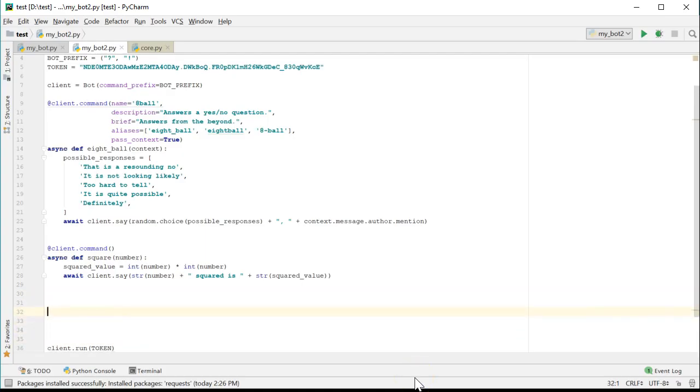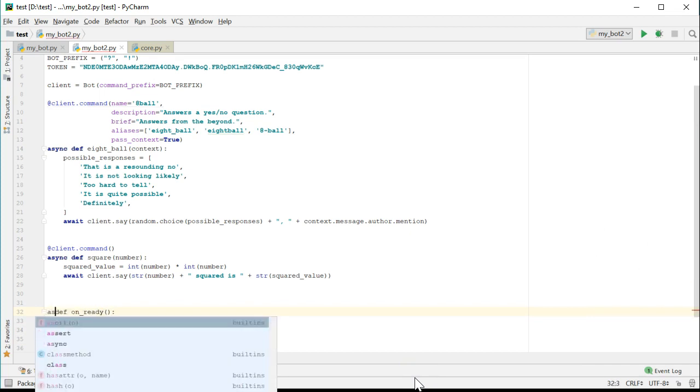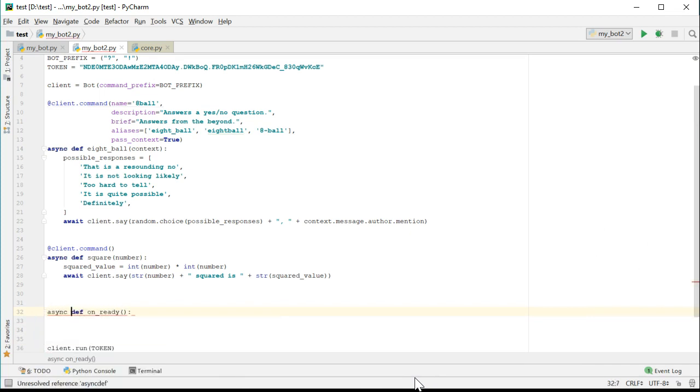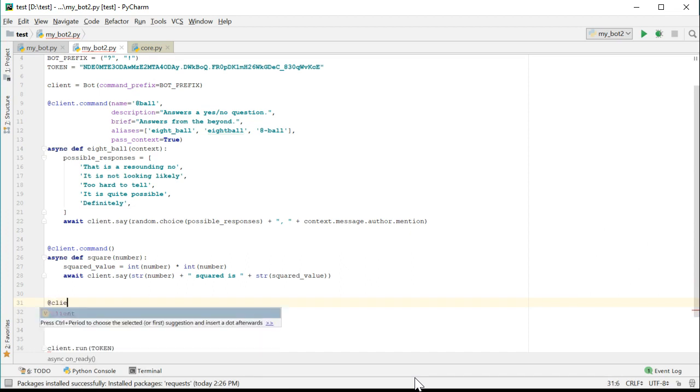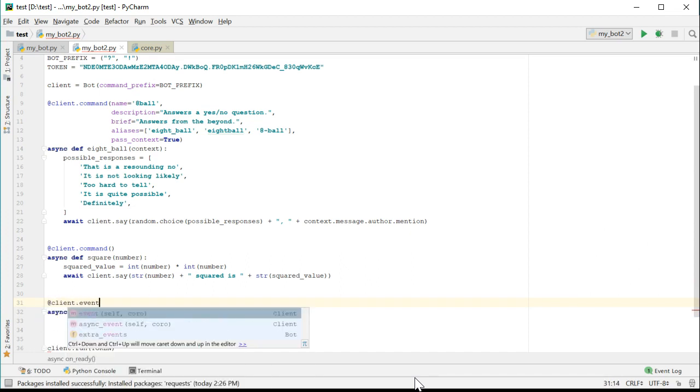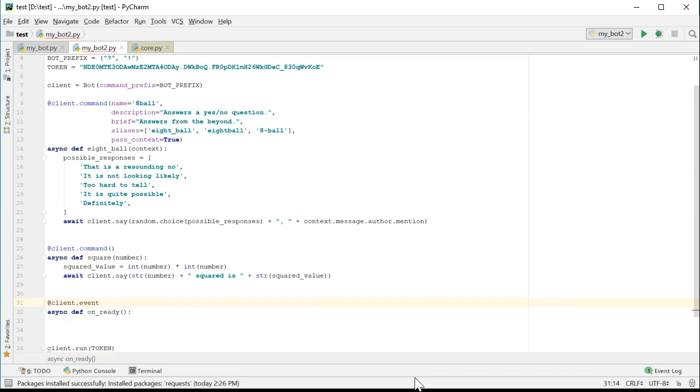Let's add an on ready function just to log when the bot has successfully connected. Create a function called on ready and give it the client.event decorator as well as the async tag like all the others. Let's have the on ready function simply print out a message that say we're logged in with the user name.